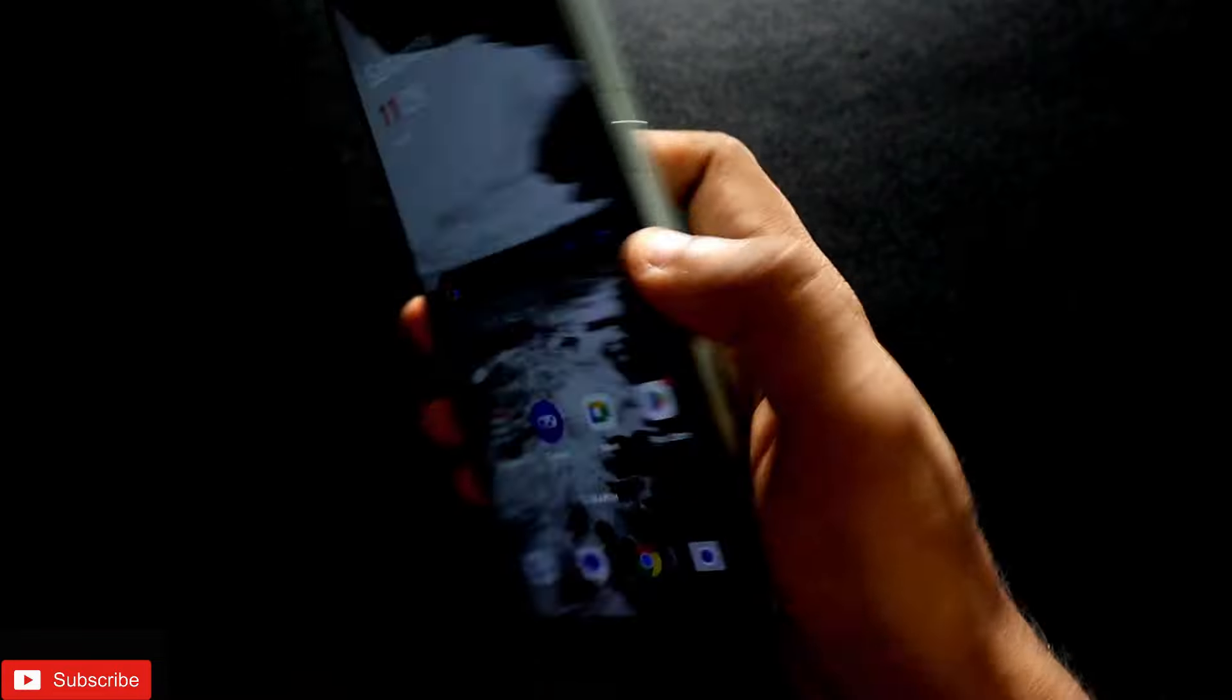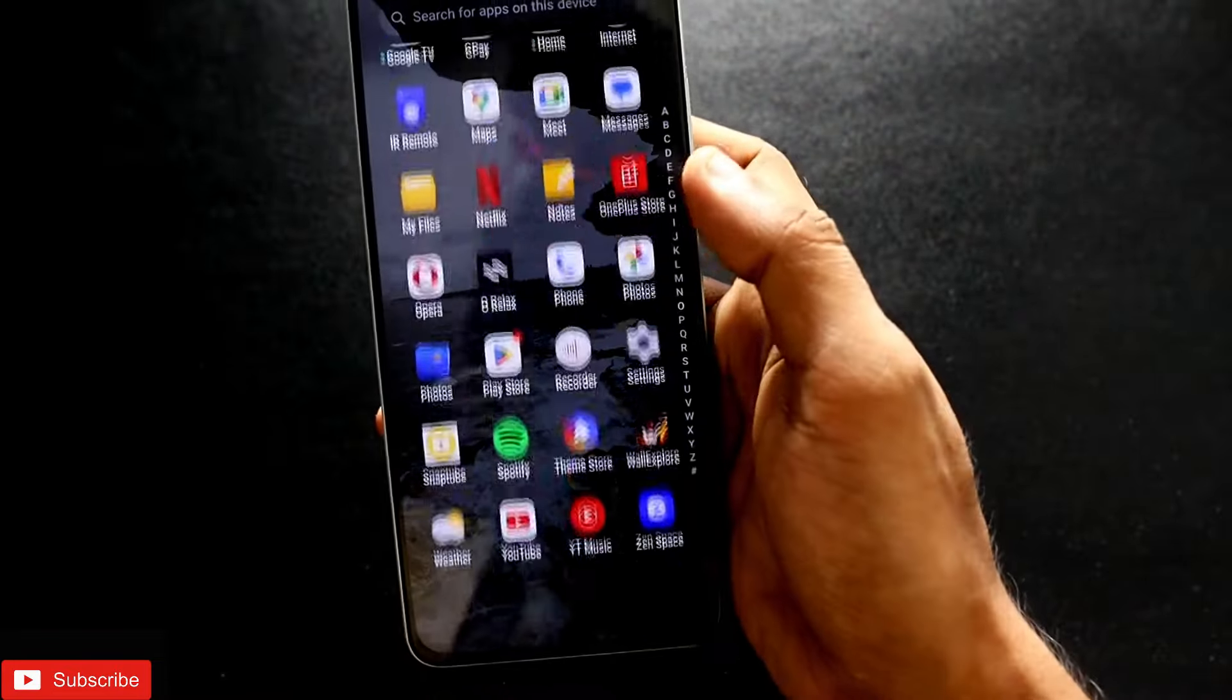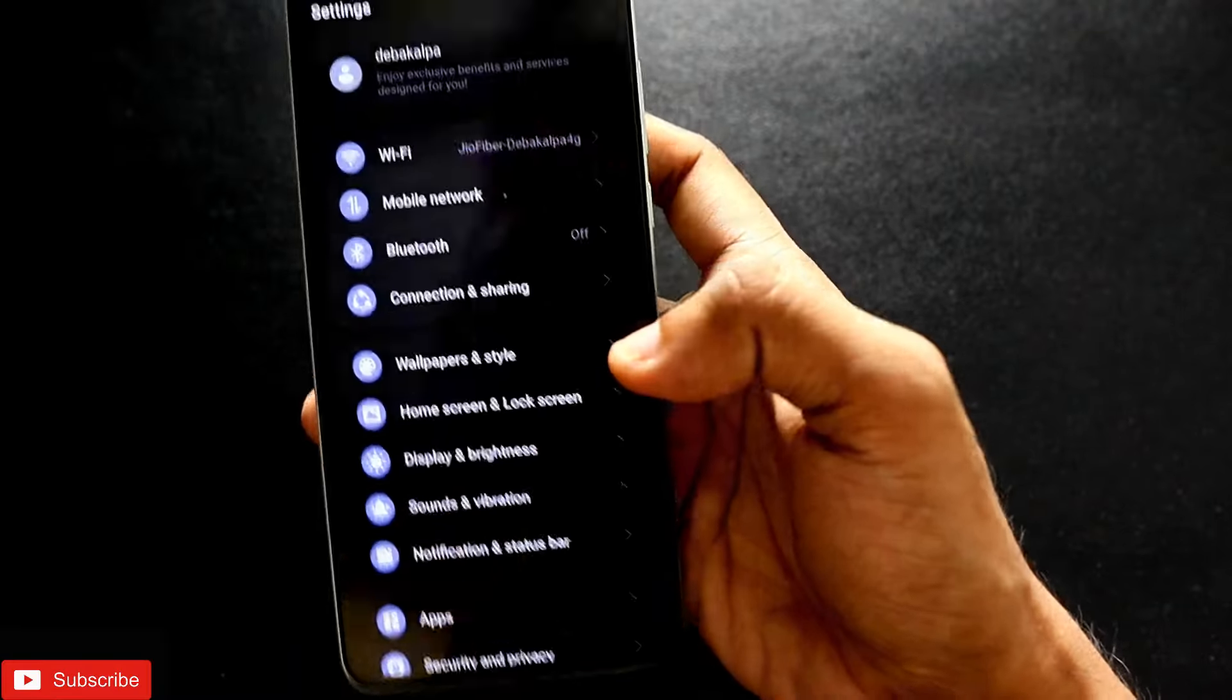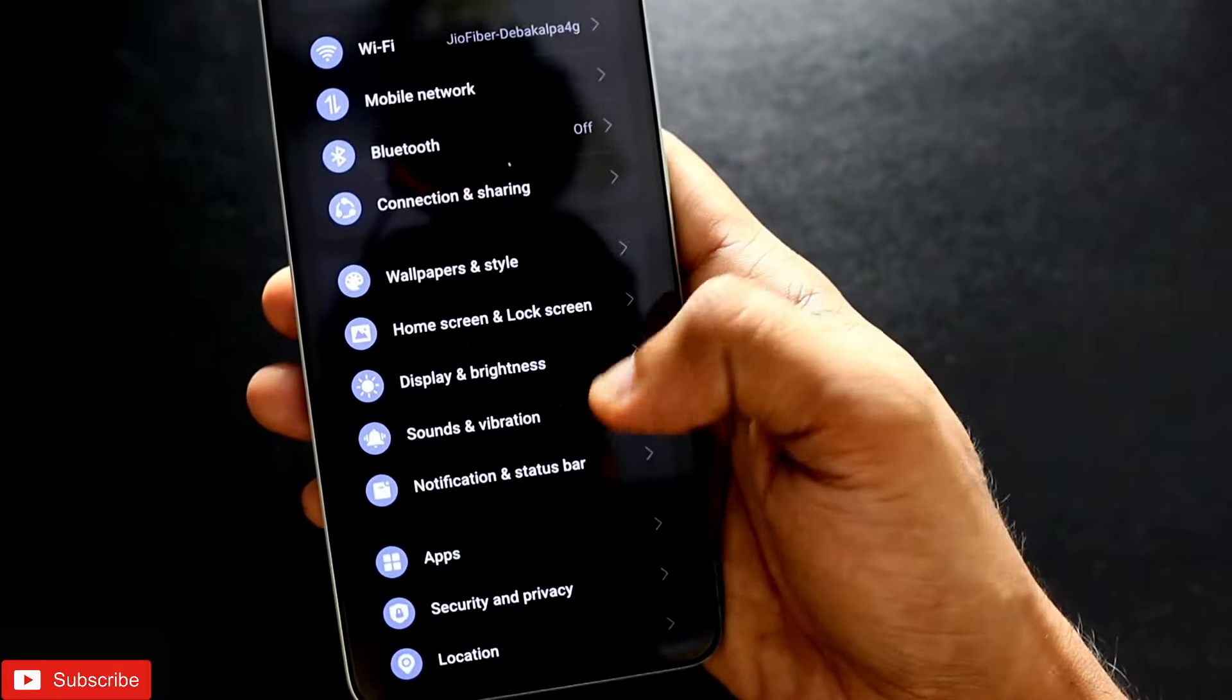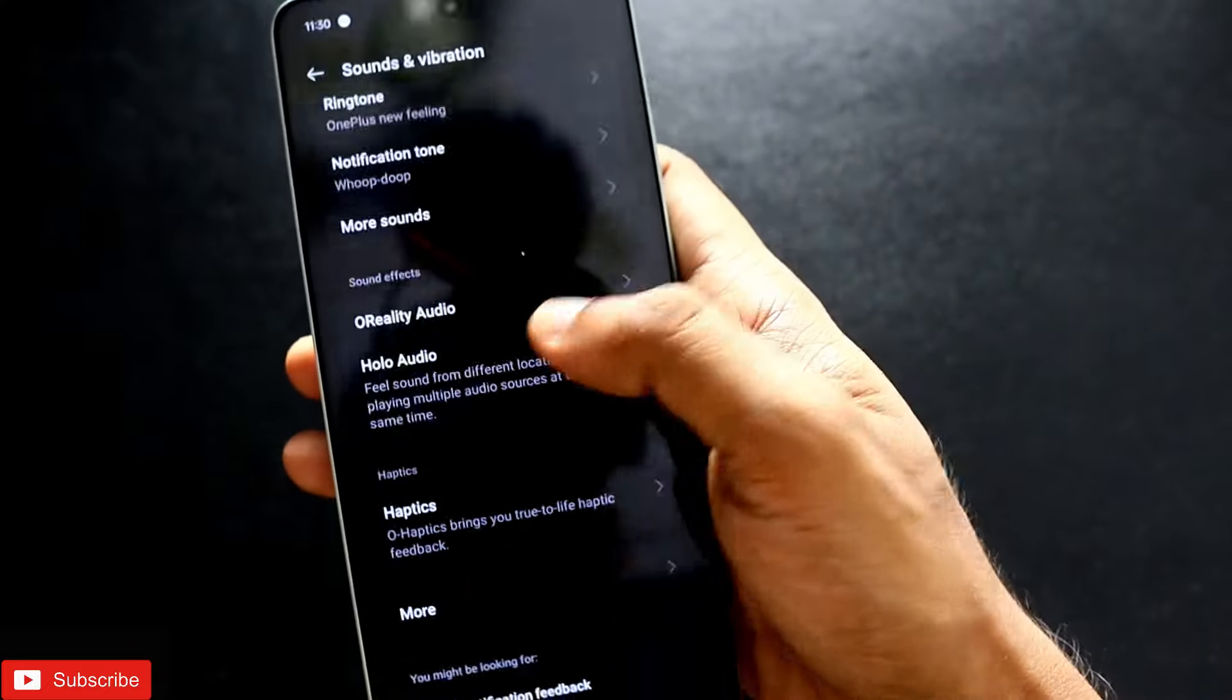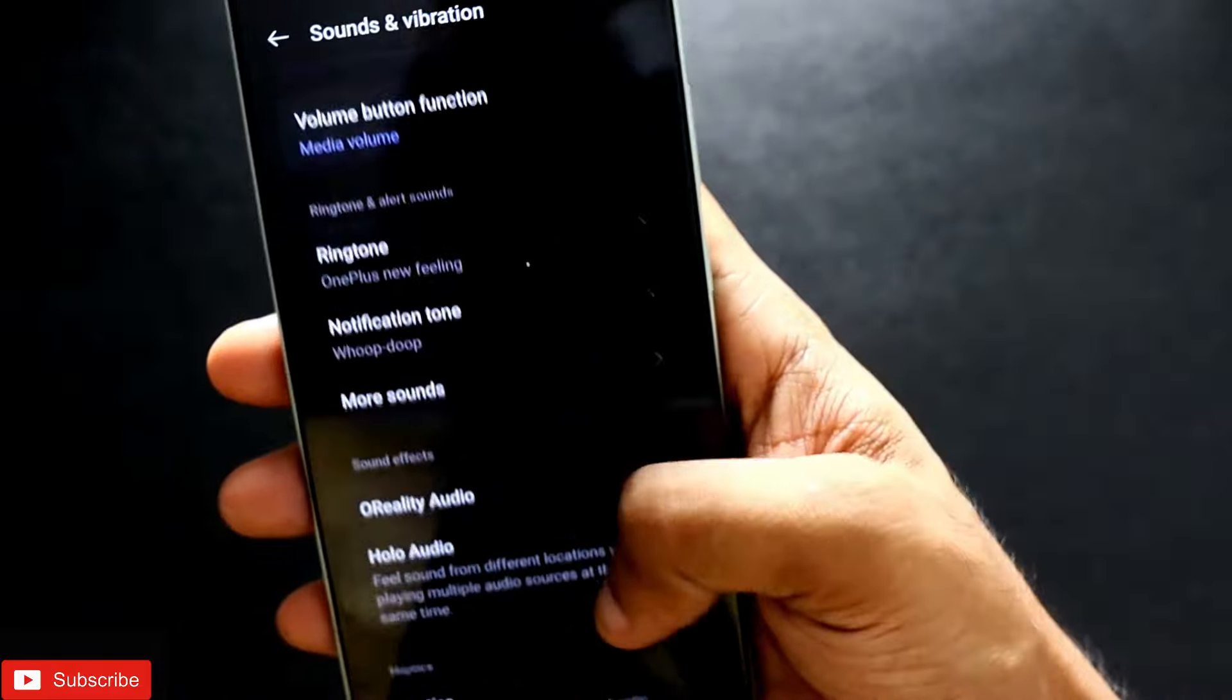For this, you need to come to Settings. Once you're in Settings, you'll see some really good features. In Sound and Vibration, scroll down and you will see the new audio enhancement feature.